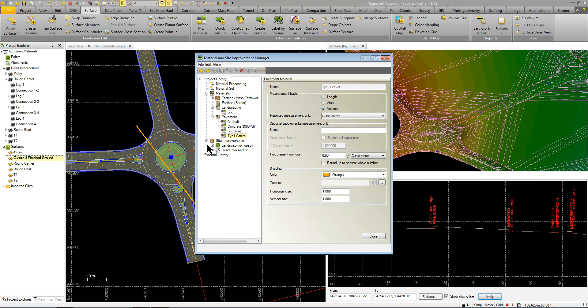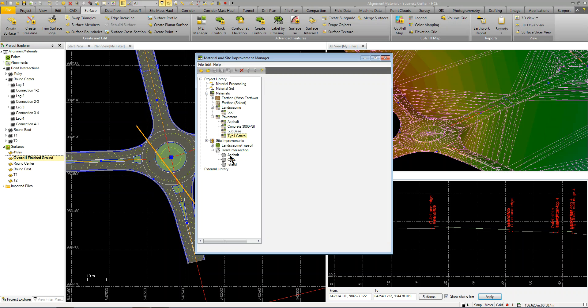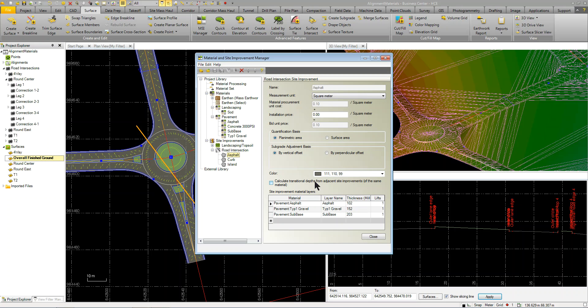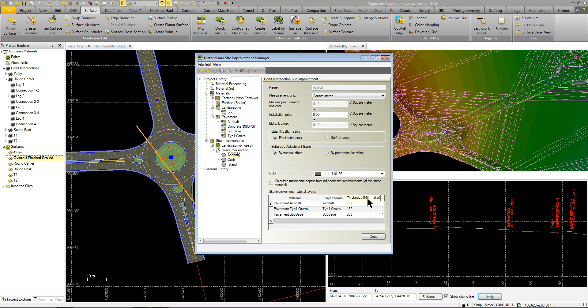The site improvements is where you actually apply a site improvement to the project. Now when an intersection is created, it automatically creates the asphalt curbing in the island. So if you look at the asphalt here, you can see it's got a color and that's the dark gray asphalt. And what I simply did was I came in here and I modified or I added my material thicknesses. So I'm going to have a couple inches of asphalt, or in this case I'm measuring it in millimeters. My project's actually in meters, but you can work in inches or meters.